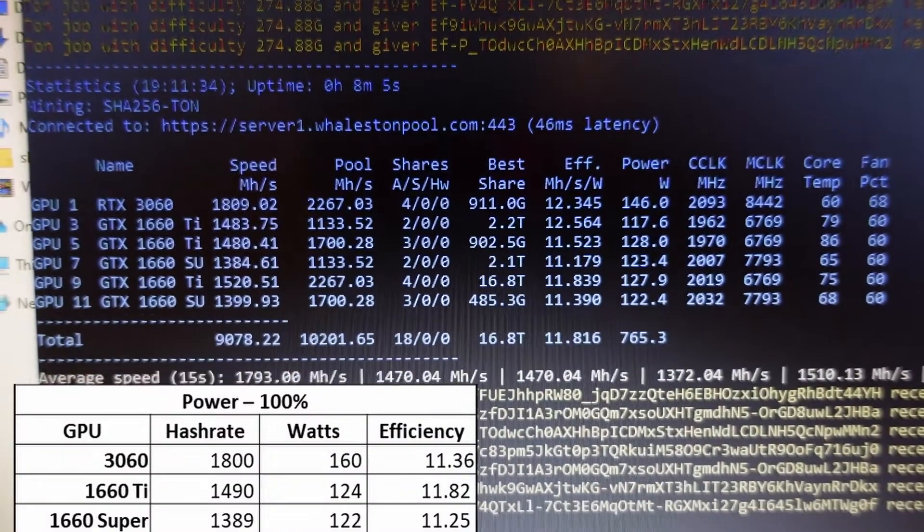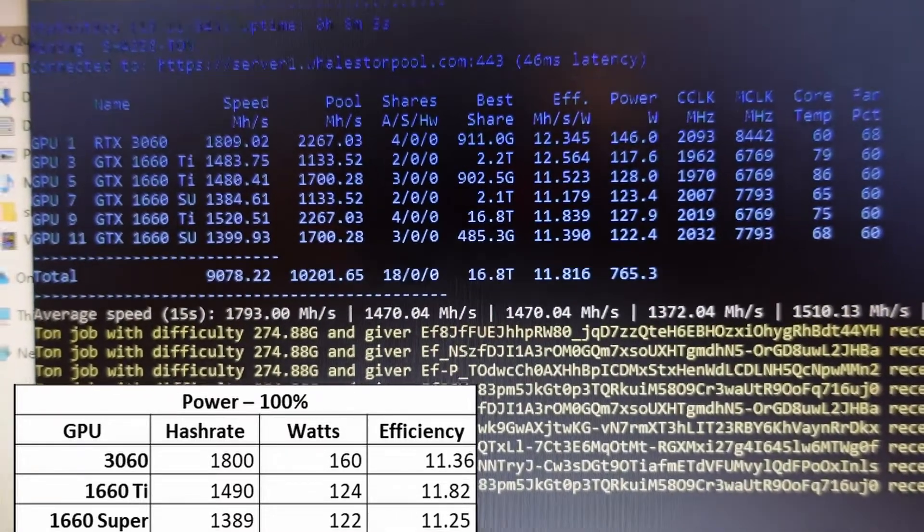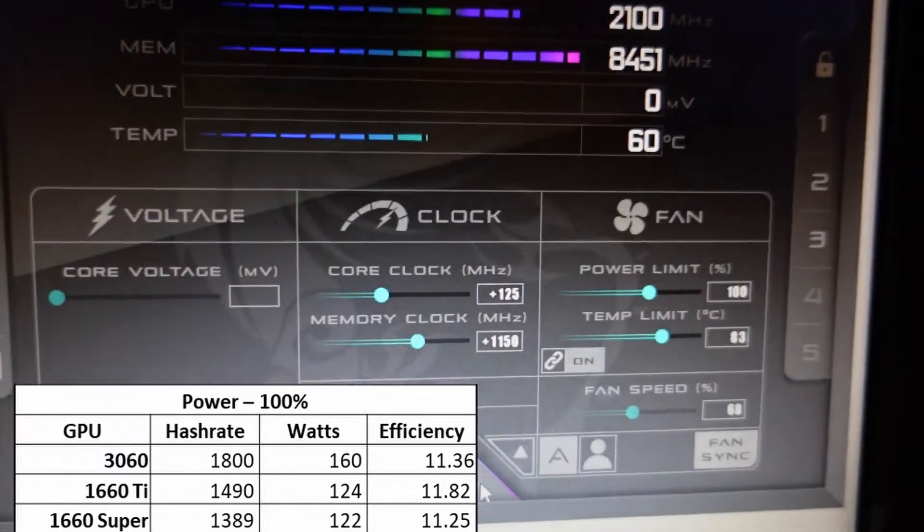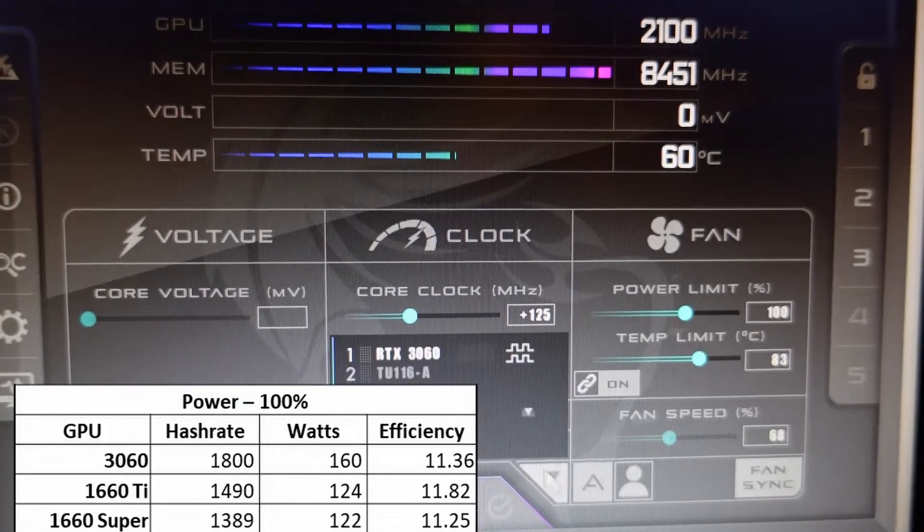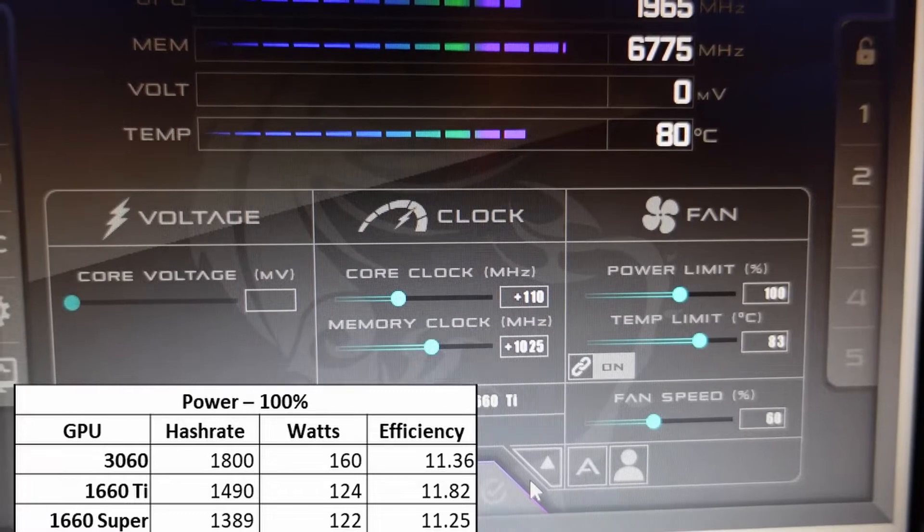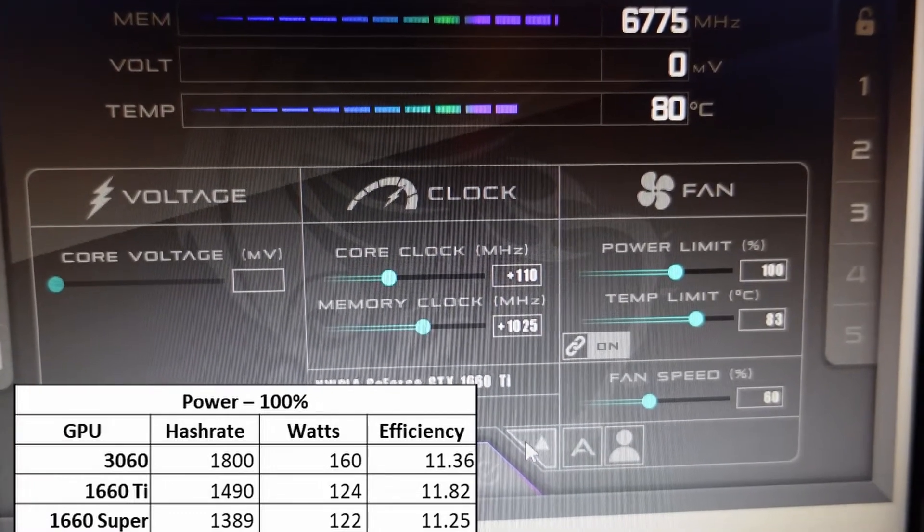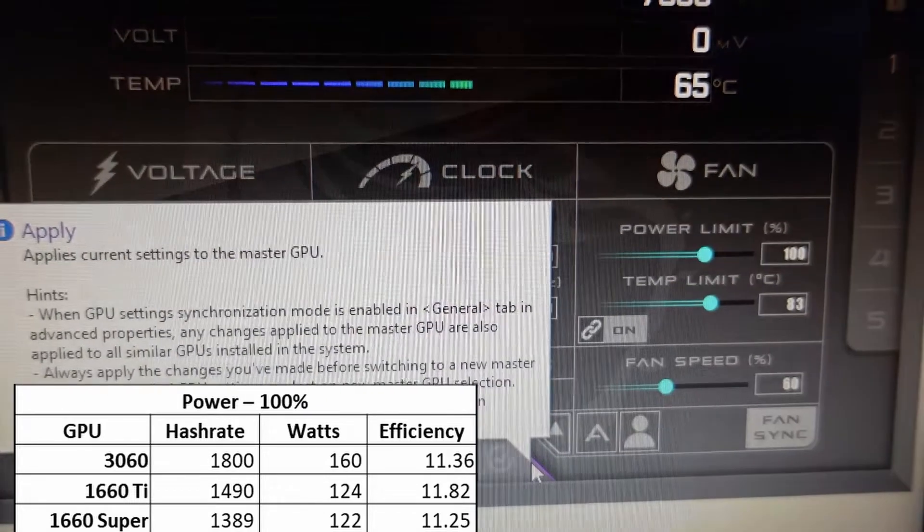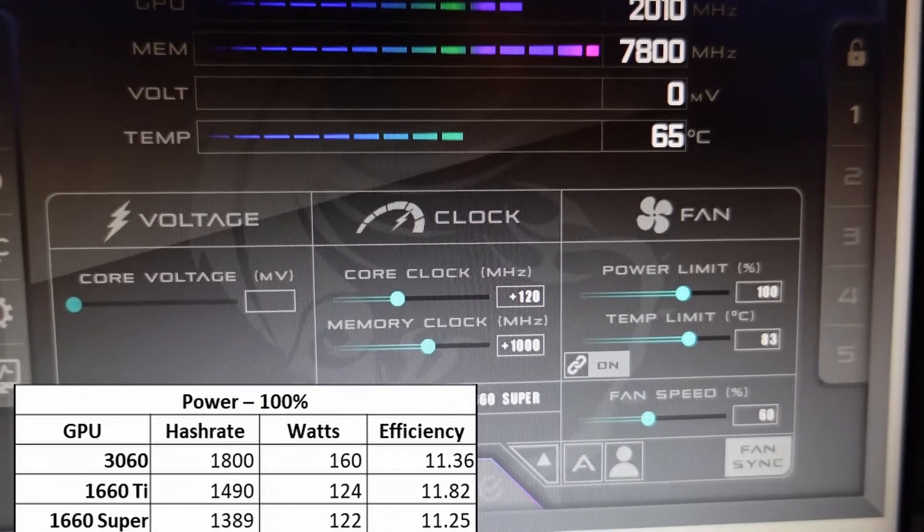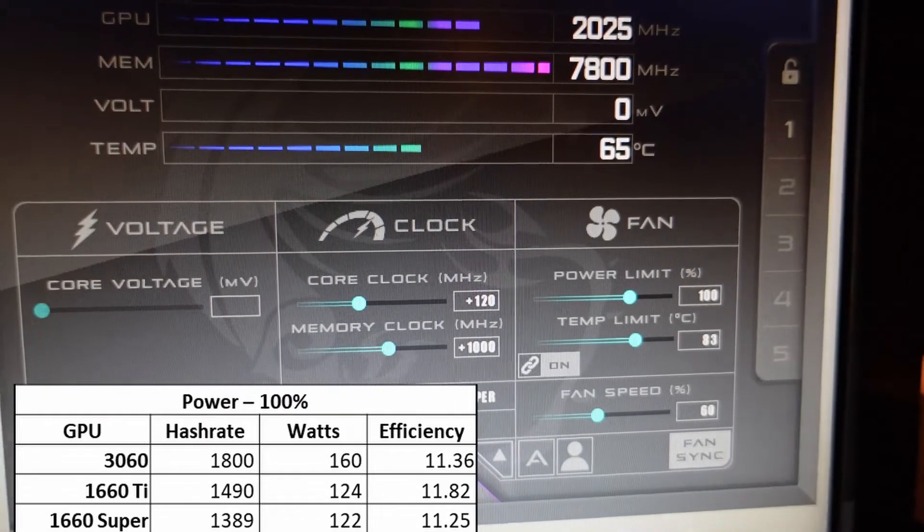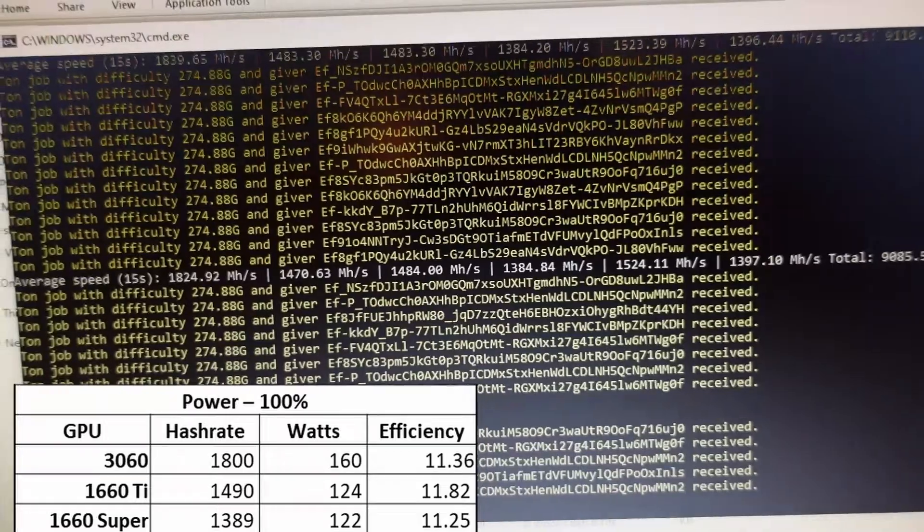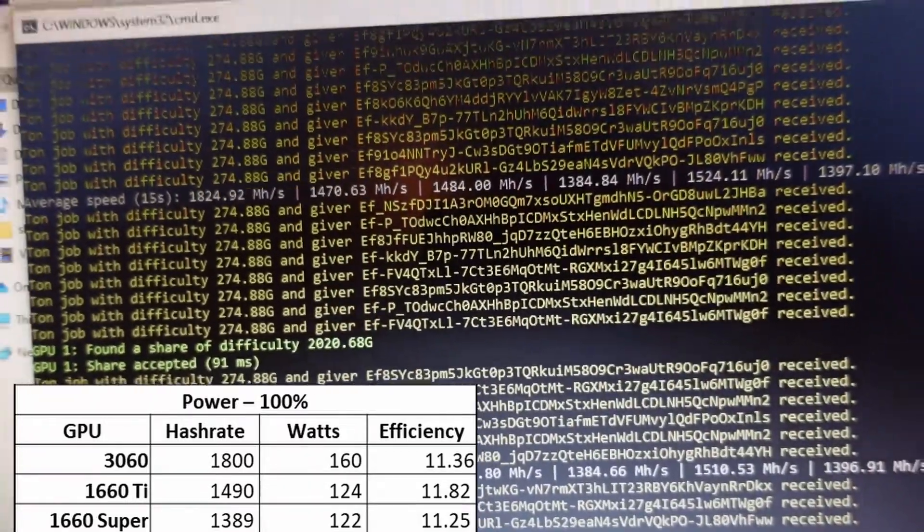Switching over to Ton at 100% power, the 3060 is getting 1800 megahash at 160 watts, the 1660 Ti is getting 1490 at 124 watts, and the 1660 Super is lagging behind at 1389 megahash at 122 watts. Just like Alephium, I found this one probably gets peak performance around 90% on the power limit, although maybe between 80 and 90%. Core-intensive algorithms often do better with a little extra power.